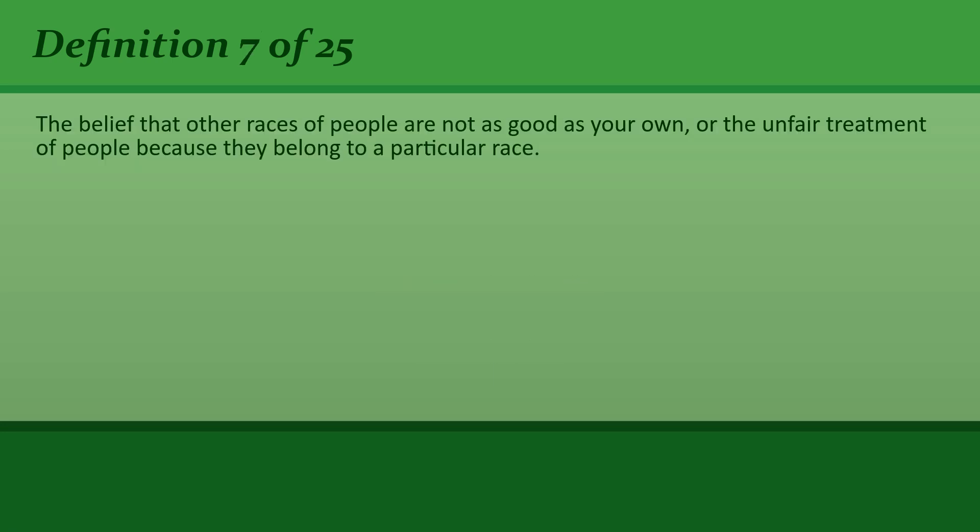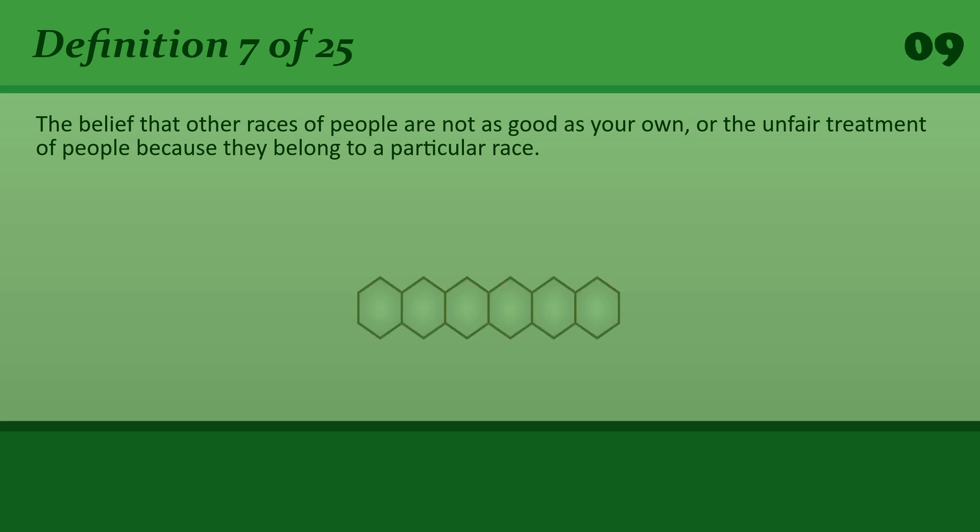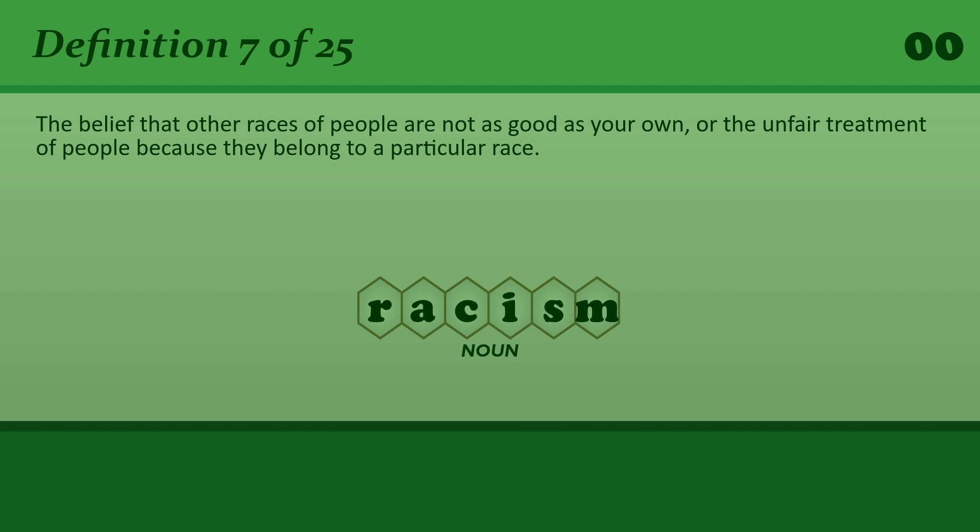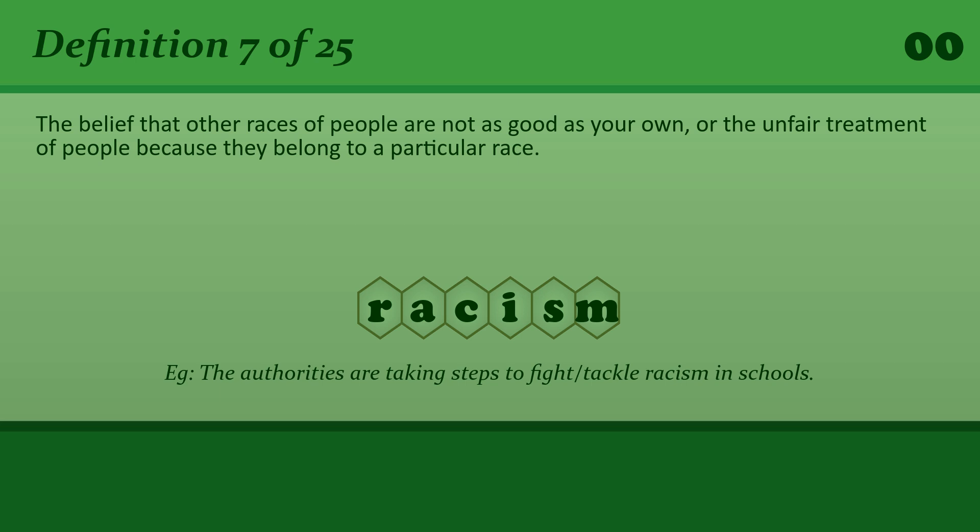The belief that other races of people are not as good as your own, or the unfair treatment of people because they belong to a particular race. Racism. The authorities are taking steps to fight or tackle racism in schools.